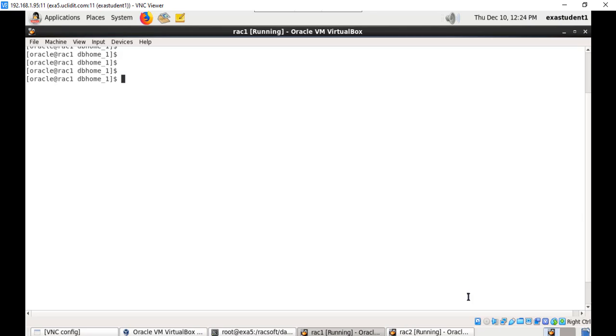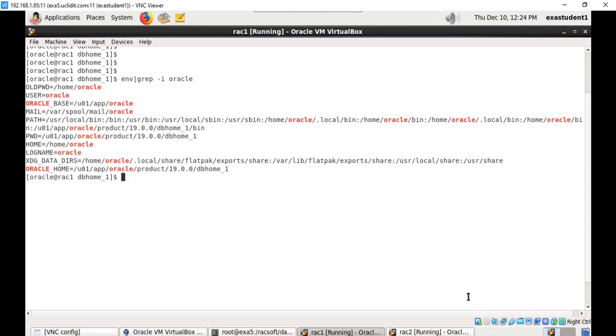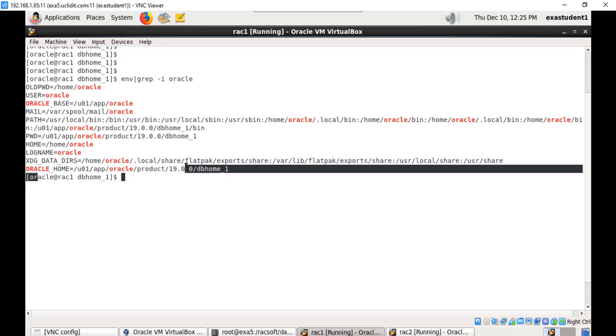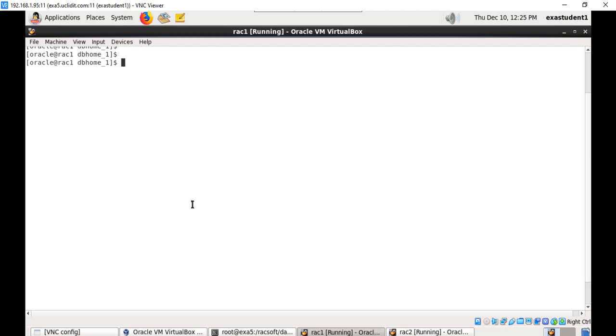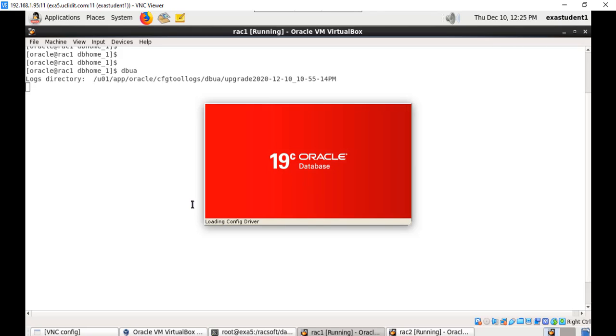Once the software has been set up you can set the environment variables for the new version of the Oracle software. In my case I have set the environment variable especially Oracle base and Oracle home to the new software version, and in the path I have included Oracle home bin. Once this is done you can start dbua by just executing dbua. Make sure you start the dbua from the 19c Oracle home.